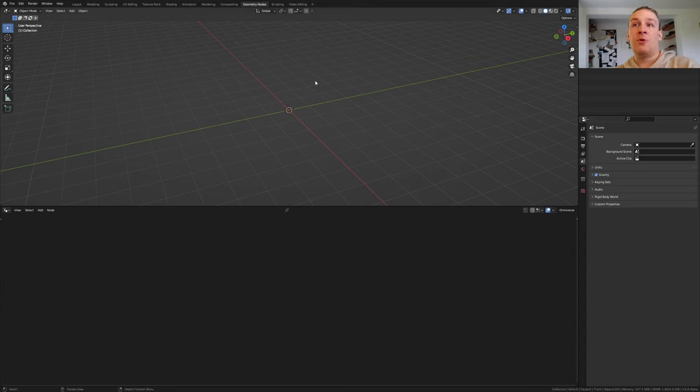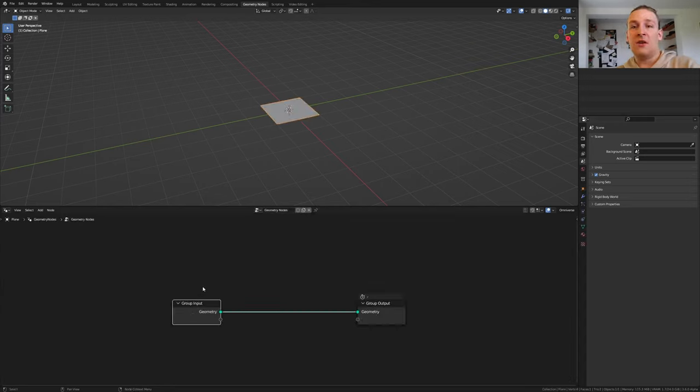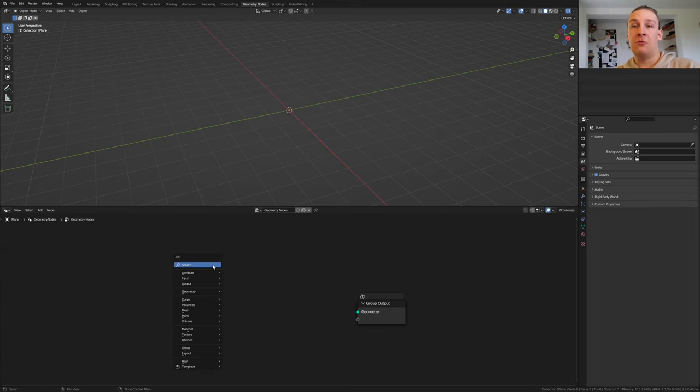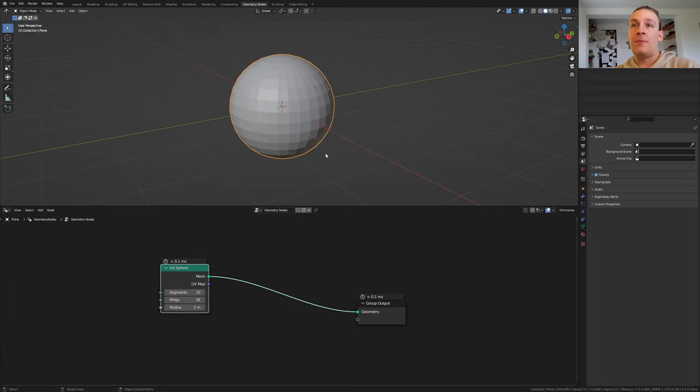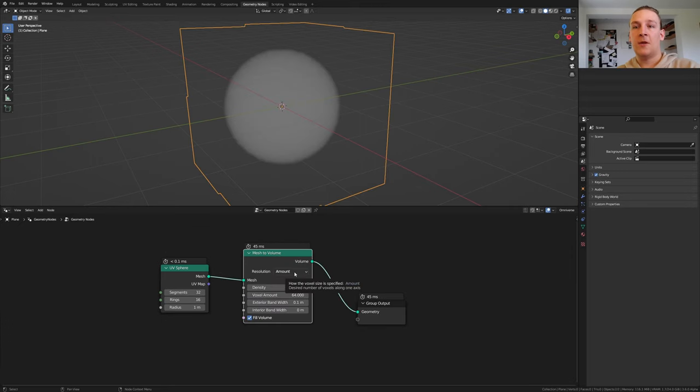In the Geometry nodes tab, add a plane and click on new. Delete the group input and add a UV sphere. We will have to distribute points in the volume of the UV sphere so let's add a mesh to volume node.